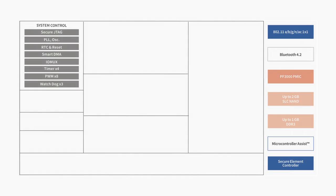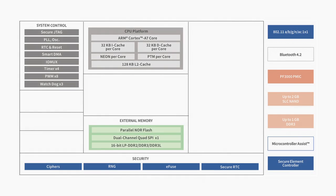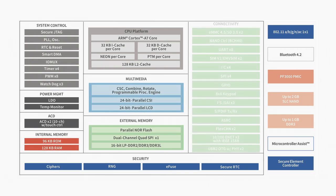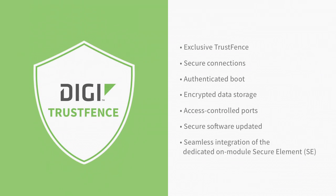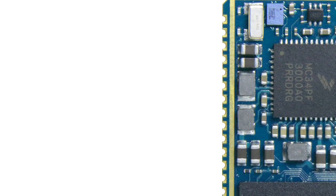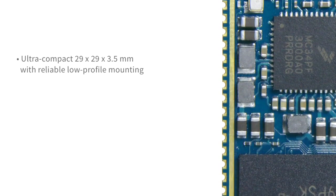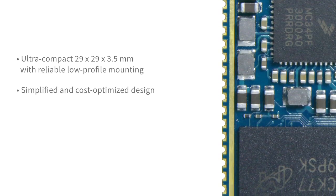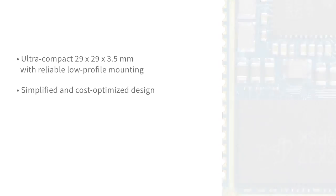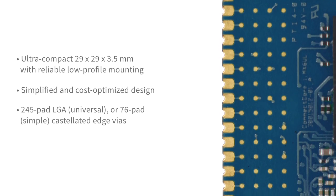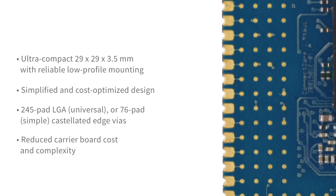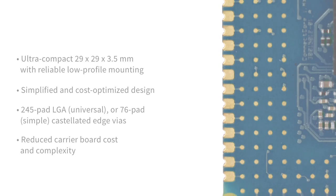The Connect Core 6UL is built for reliability and security with a turnkey Linux software platform and the exclusive DigiTrustFence device security framework optimized for IoT applications. The DigiConnect Core 6UL comes with the unique flexibility provided by our patent-pending SMT Plus mounting interface technology with edge-castellated or LGA design options for cost-optimized manufacturing and design.